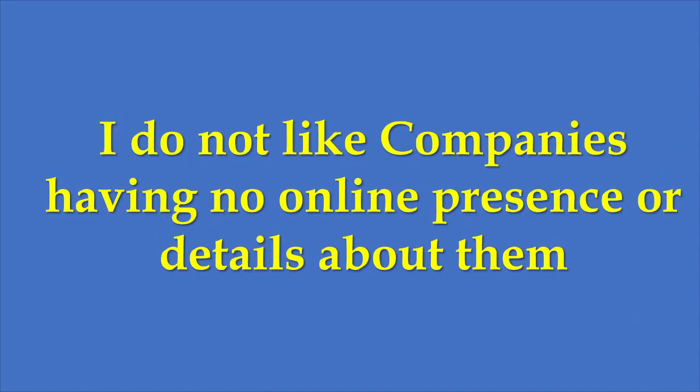I don't like companies which don't have online presence in 2020 and you can't find details about them. It's like you are investing in a black box. If you can't find details about any company, how do you know whether it's a worthwhile investment or not?